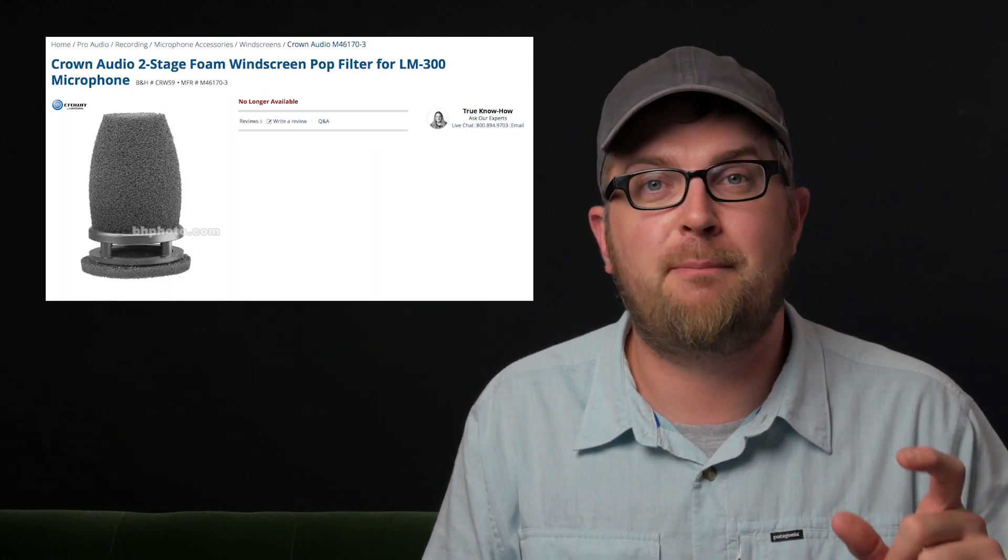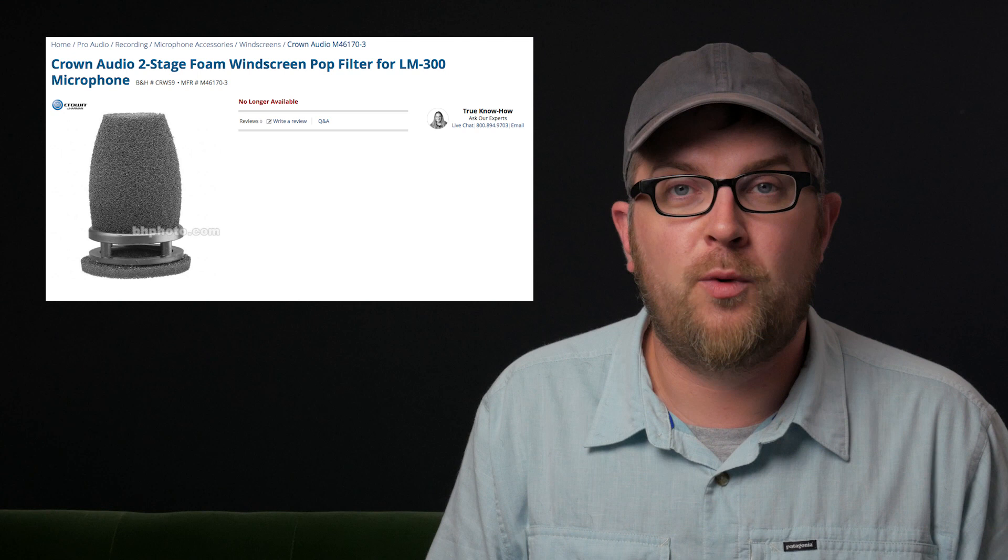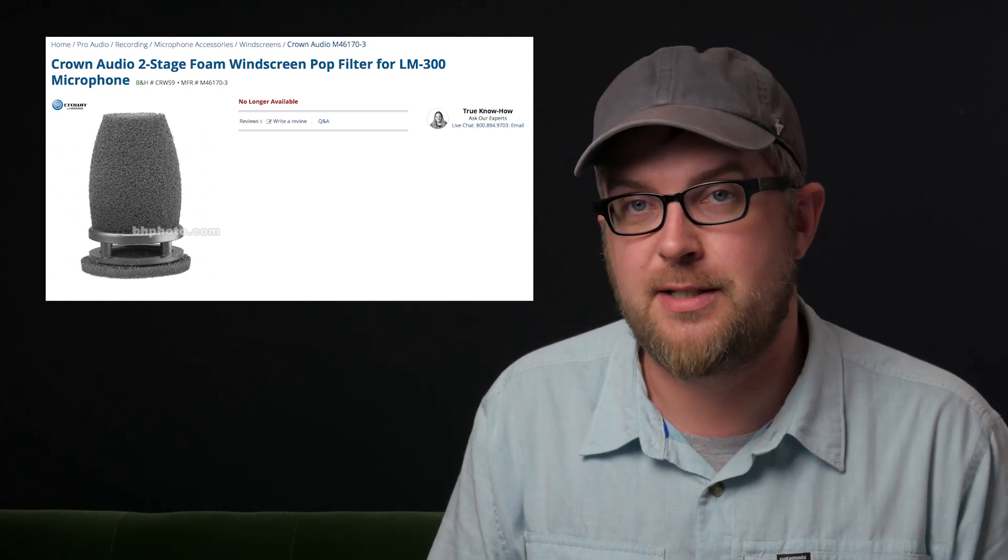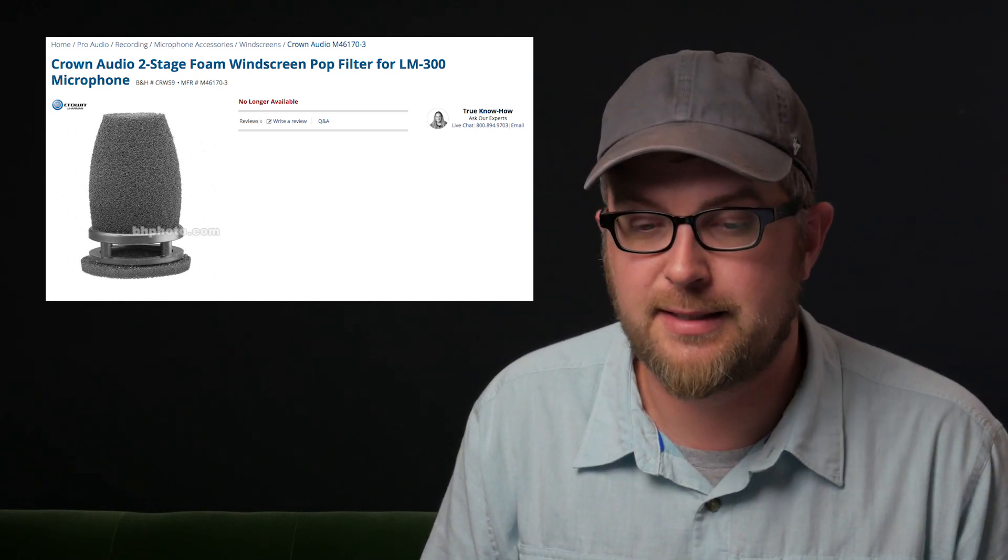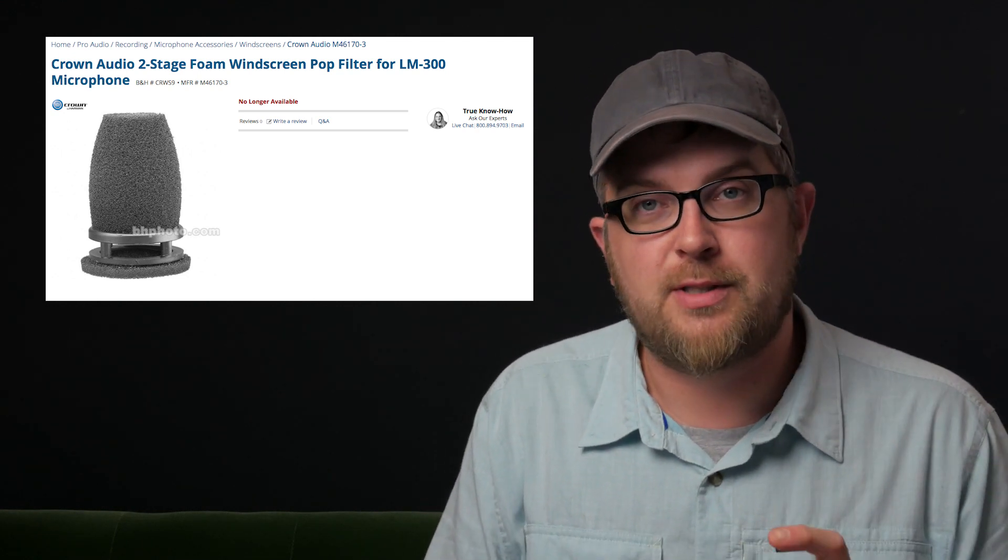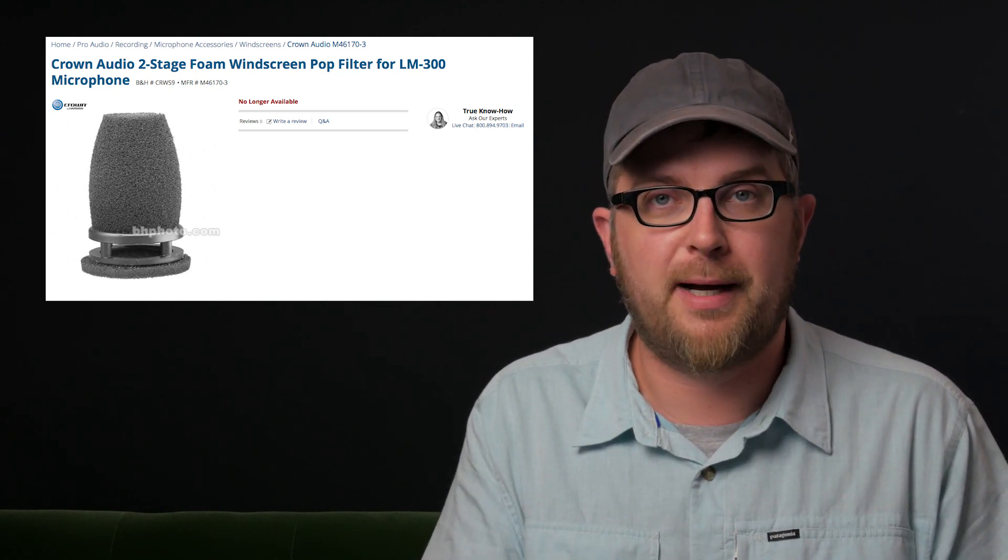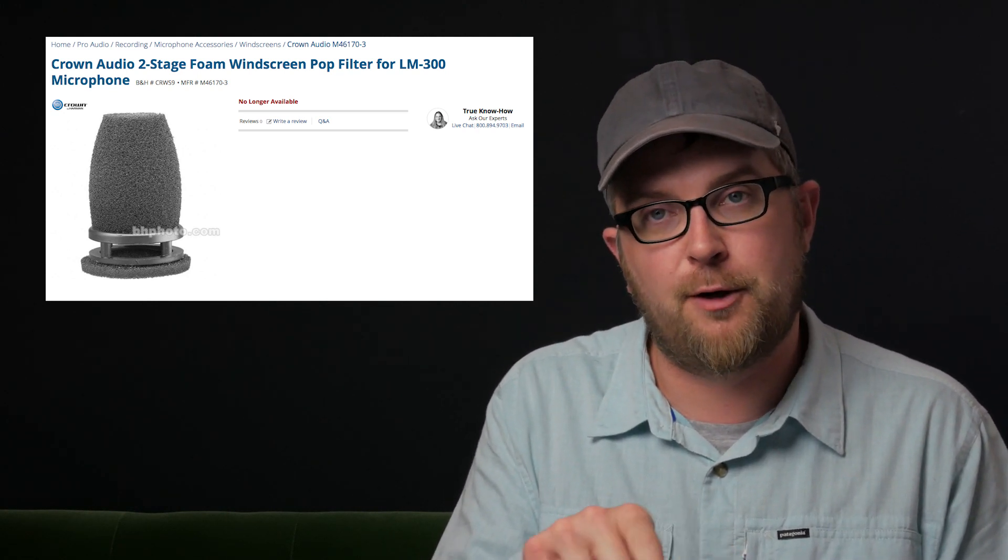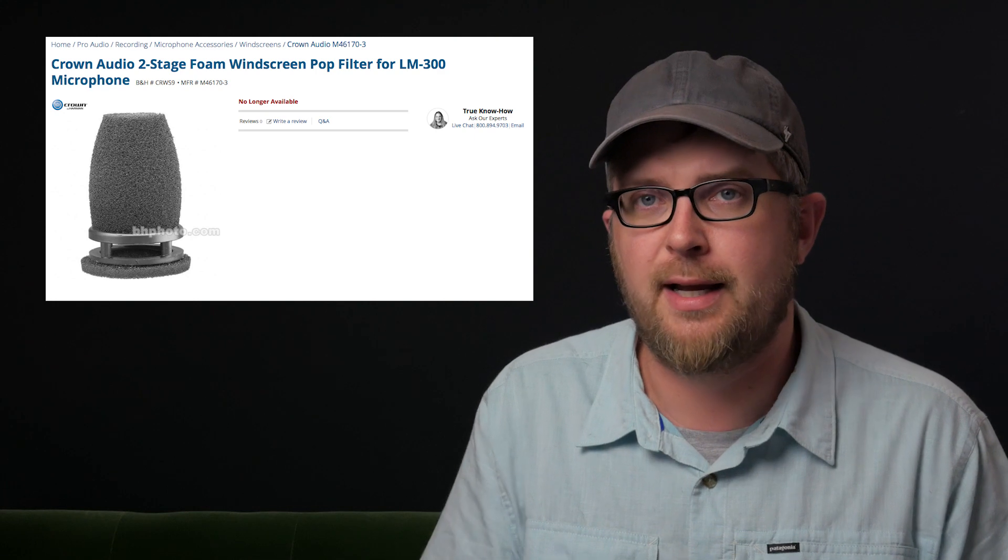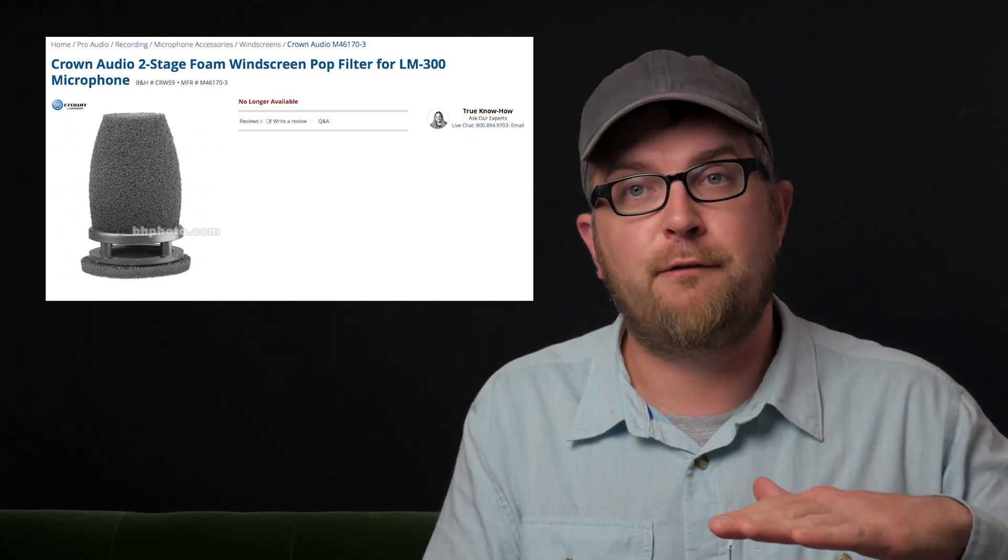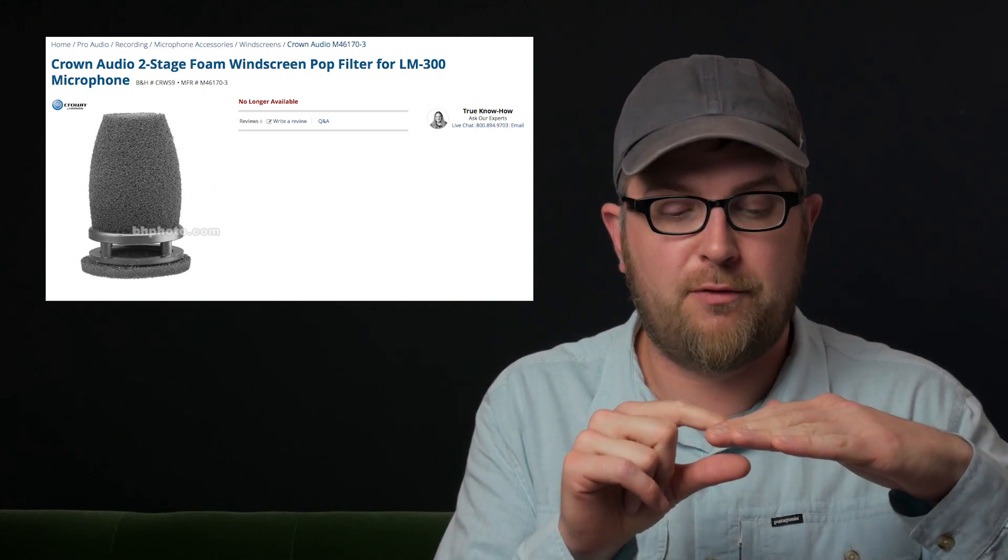One of the best pieces of gear I've ever used is the discontinued double pop filter that used to come with the Crown LM-300 series of lectern mics. It's an awesome little two-stage pop filter that has a normal foam windscreen for the microphone and then a standoff little plastic ring, and then another piece of foam on top of that.